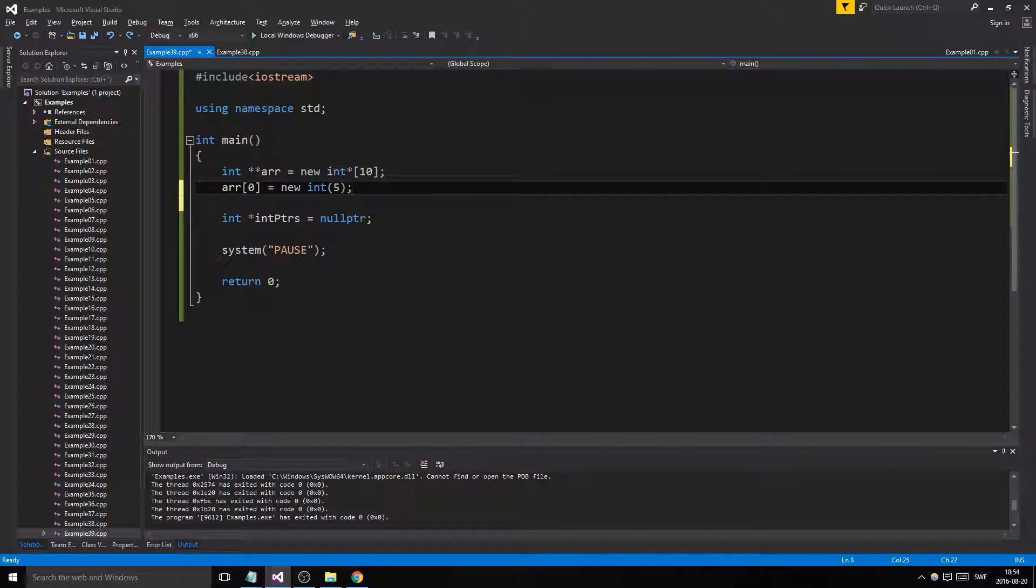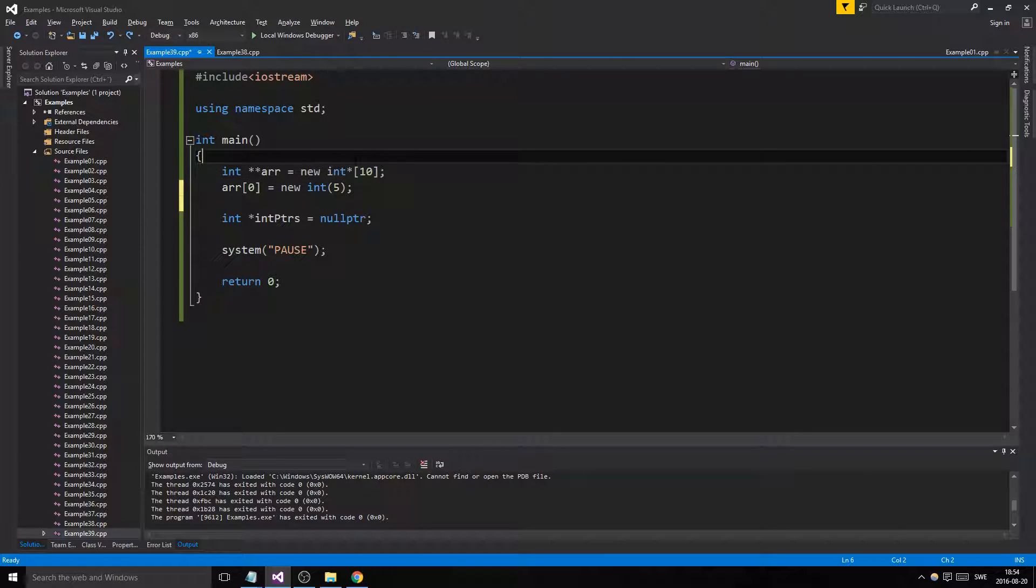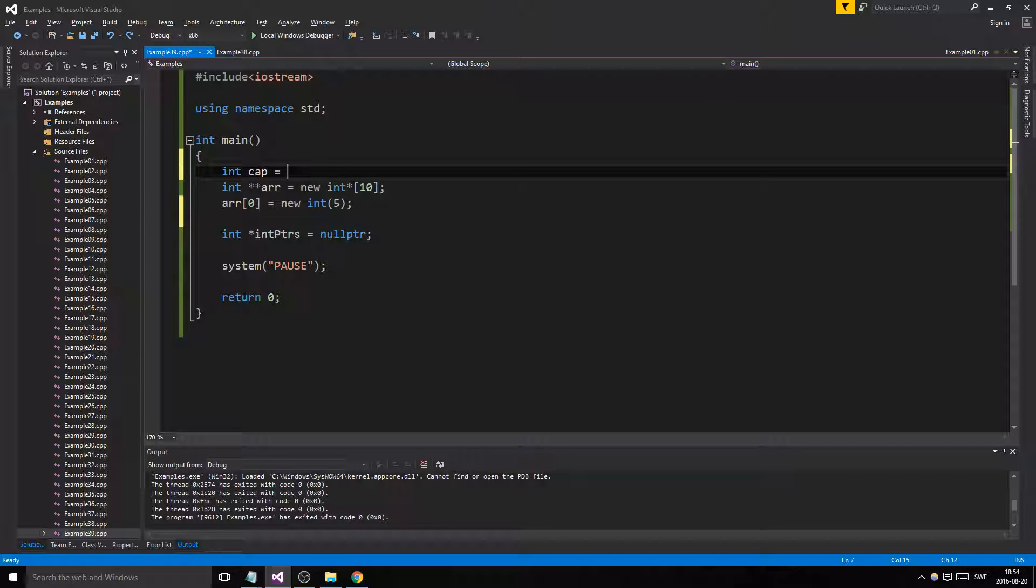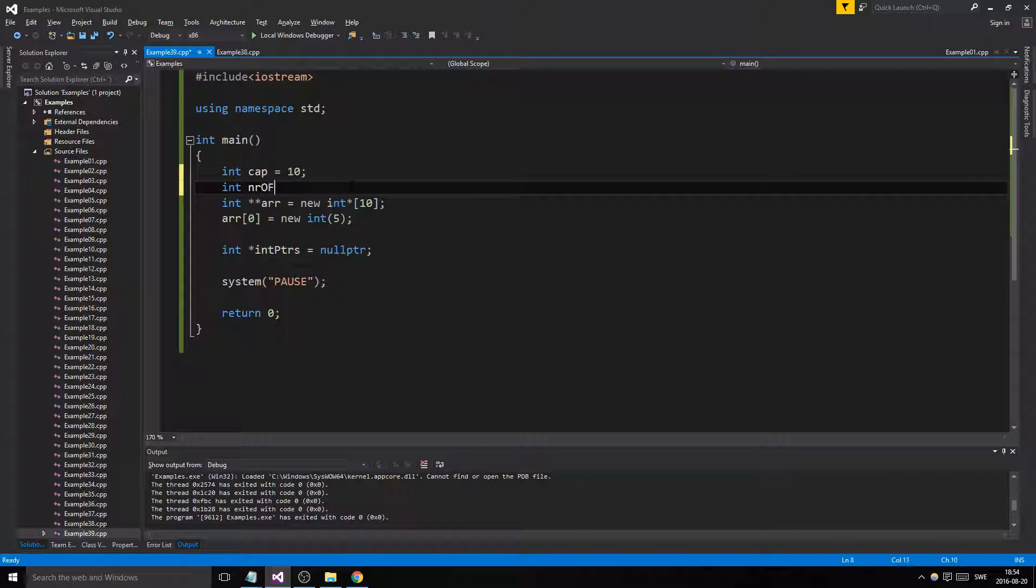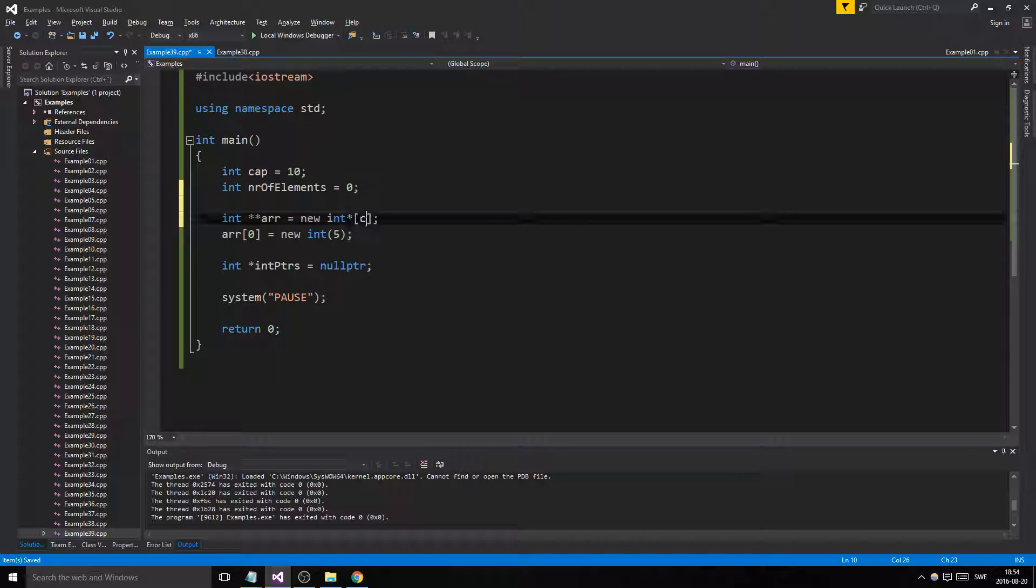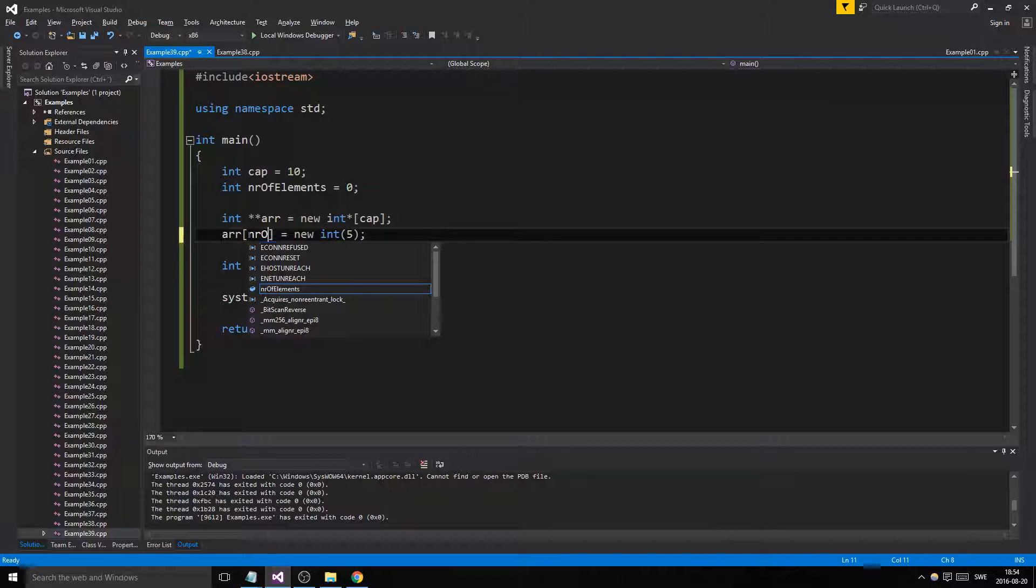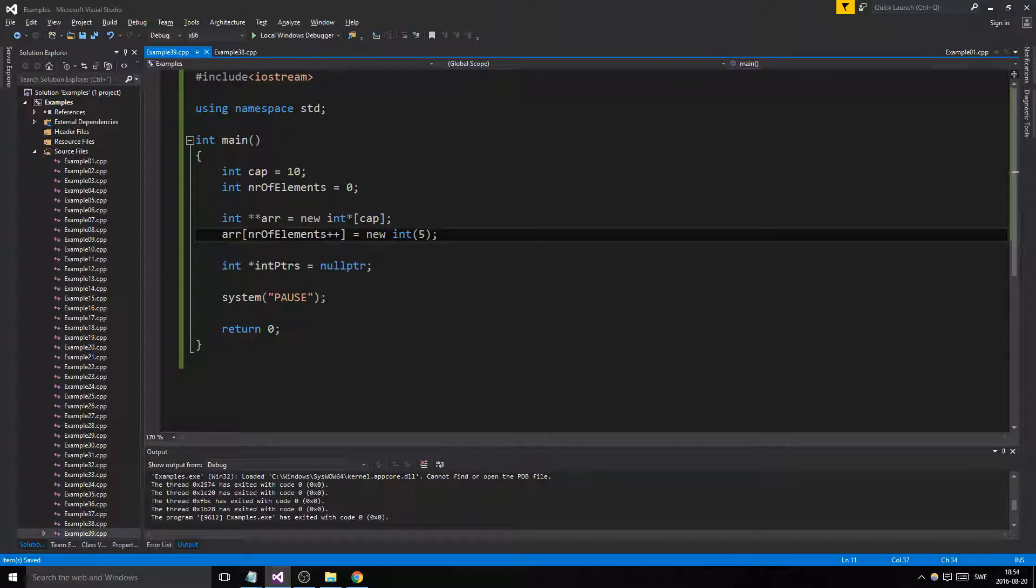So if we, for example, did this at the position one, number of elements would be one, right? Remember, we always have to keep track of capacity and number of elements. In our case, cap would be 10. If we had a variable here, int cap 10, I'll show you this too. Int number of elements 0, right, we start at that. And this would be started cap. And we would actually do number of elements plus plus here.